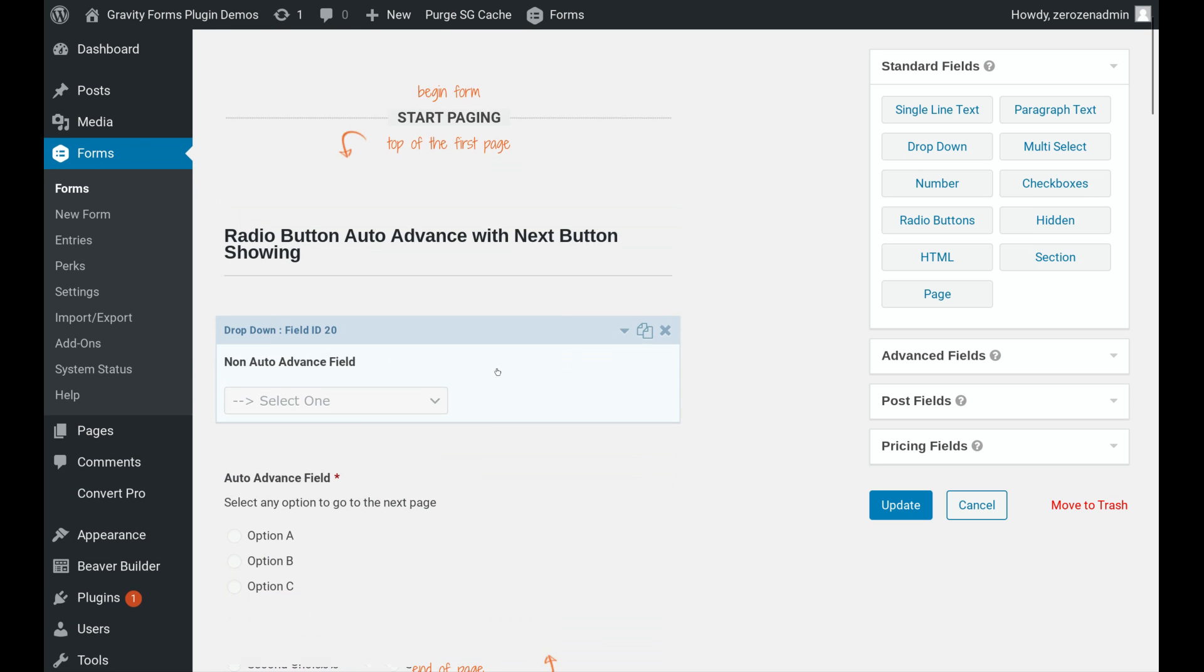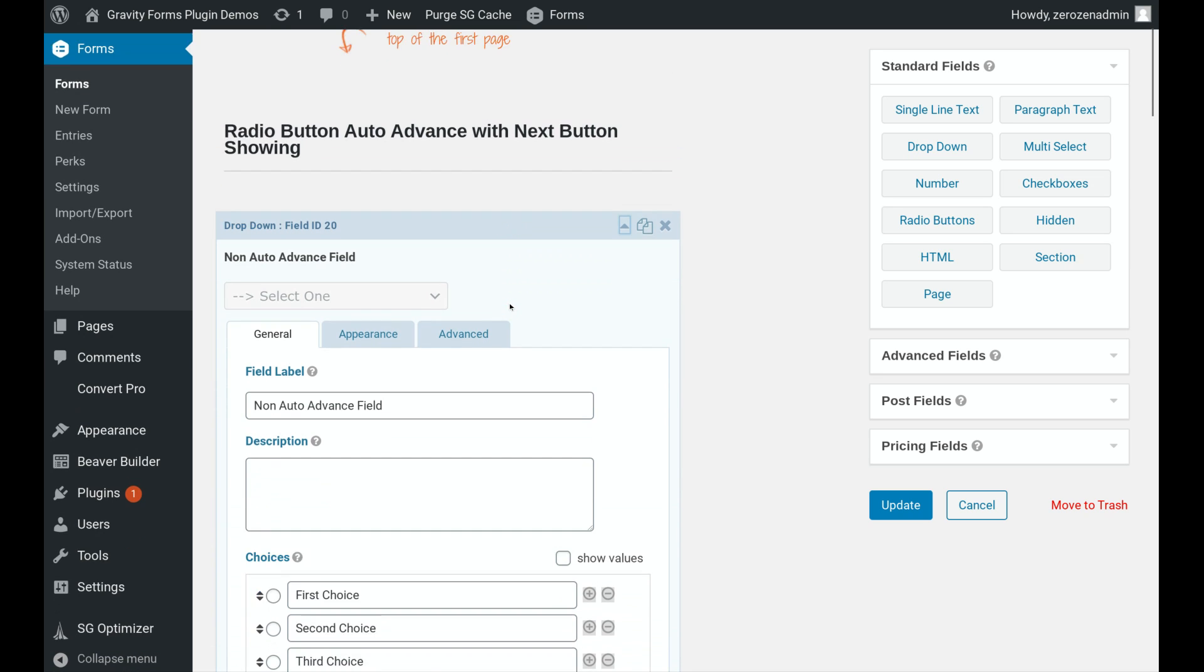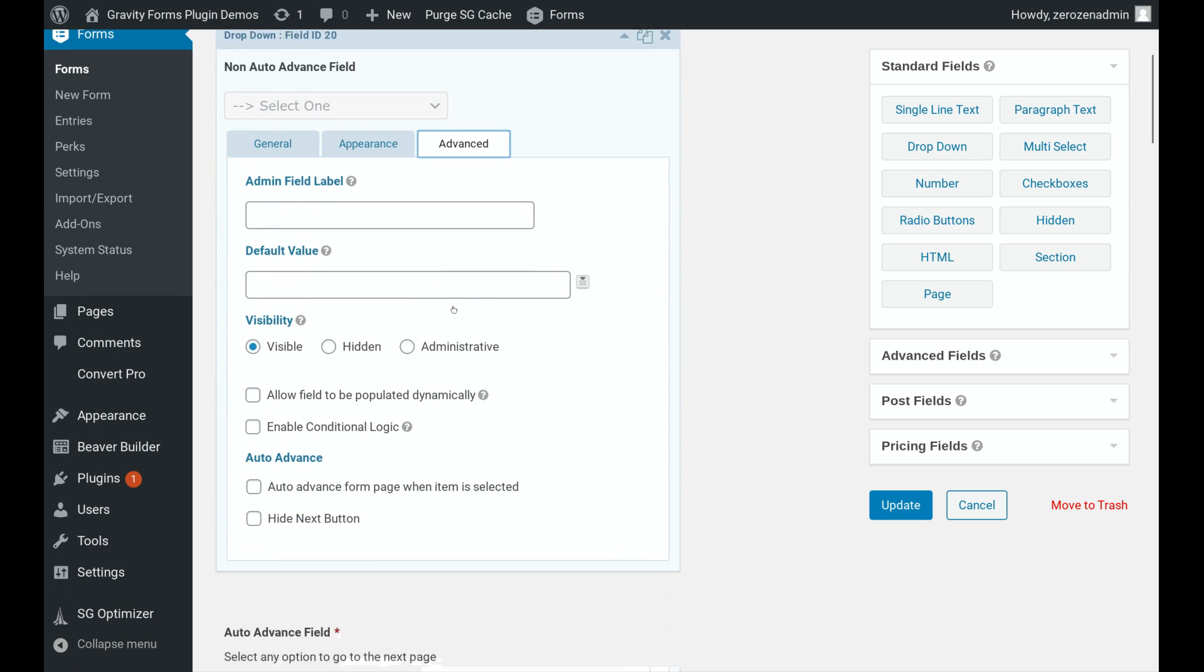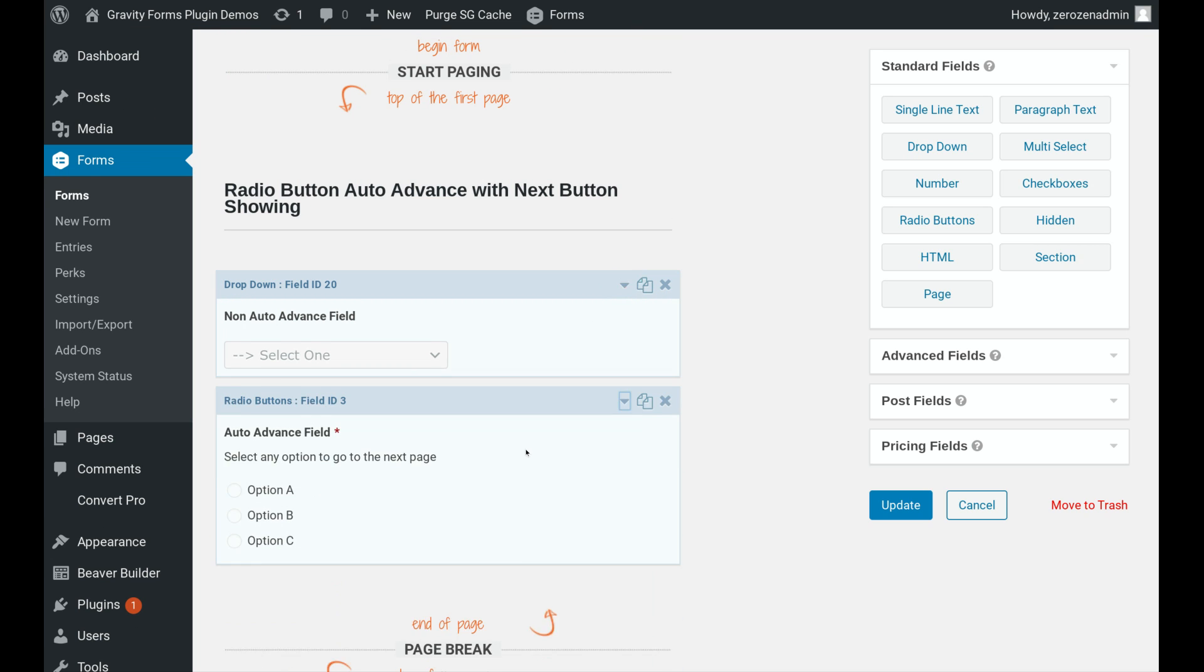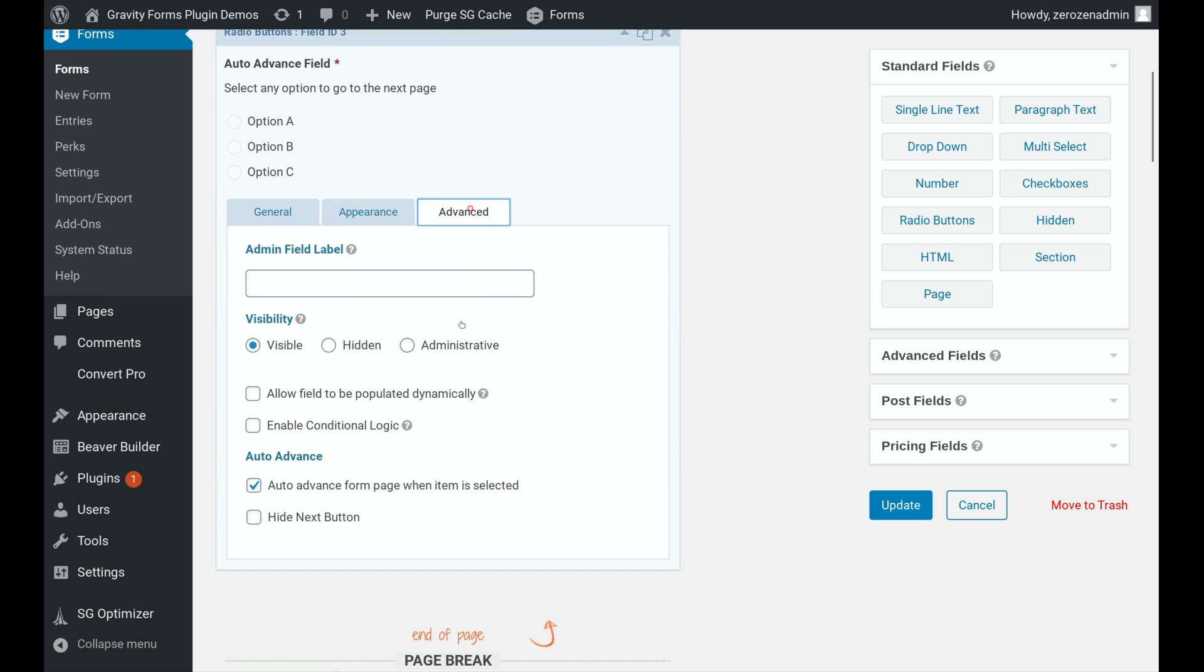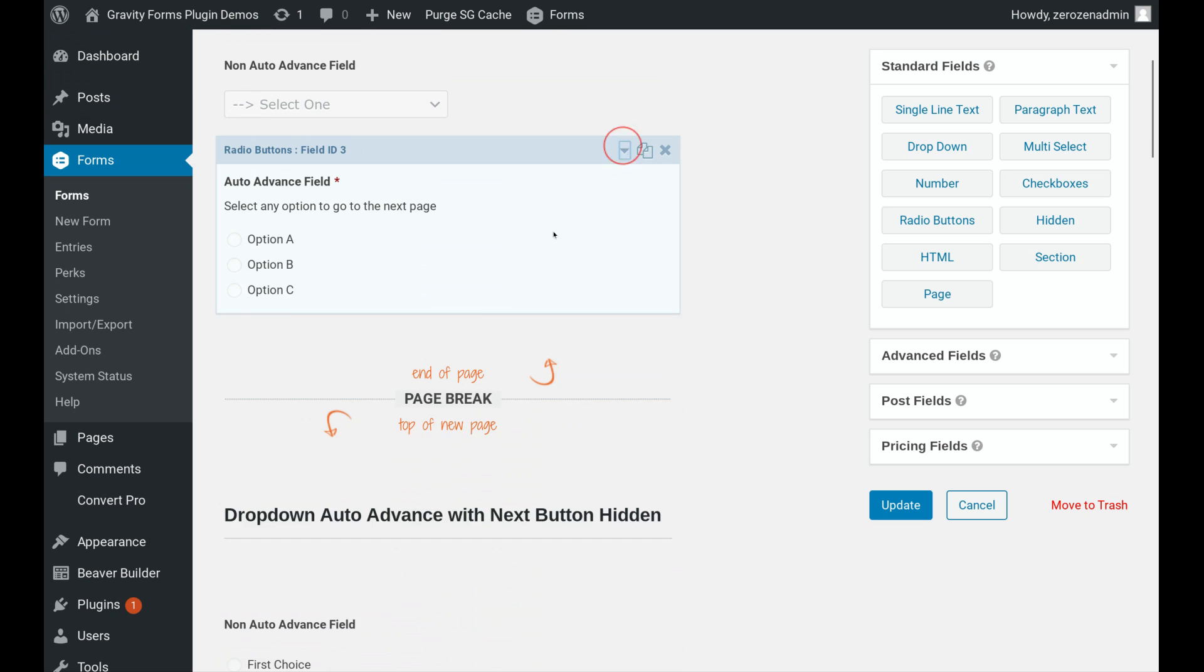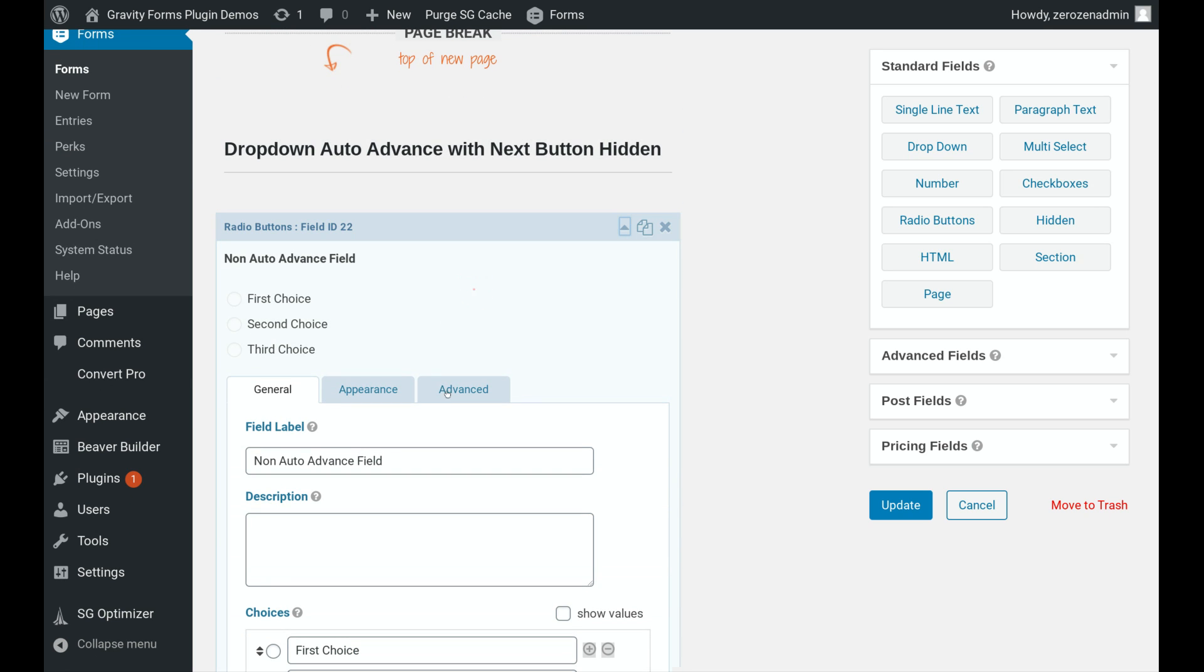And I can go into any of these fields, any of these selector type fields. And if you click on advance, you'll see that you've got additional options. I can auto-advance form page when item is selected. And I also have the option to hide the next button. So we'll go down here, where we actually had this one set up. This is just auto-advancing.